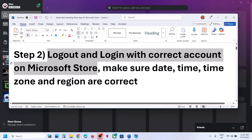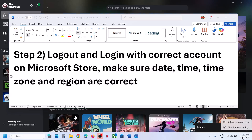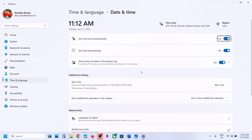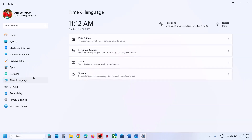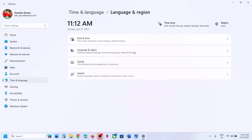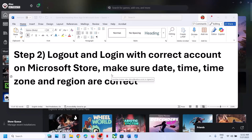Still not working? The next step is to make sure date, time, and time zone are correct. At the bottom right, right-click on the date and time, then click adjust date and time. Make sure set time zone automatically is on and set time automatically is also on. Click on sync now — sync now is important, so click on it. You can click sync now multiple times if it doesn't sync. Then go to time and language, go to language and region, and make sure your country is selected. Reopen Xbox app and check.